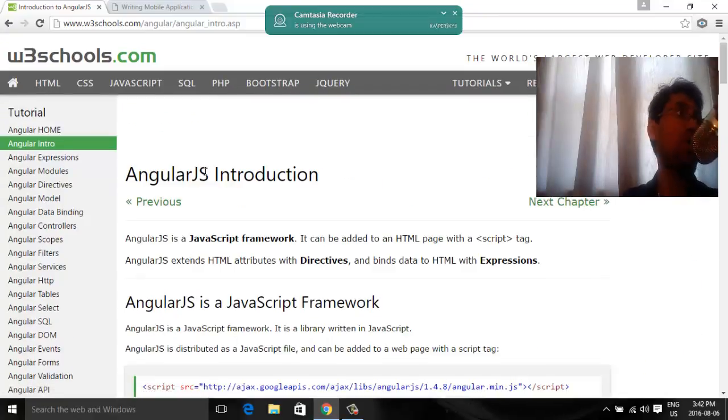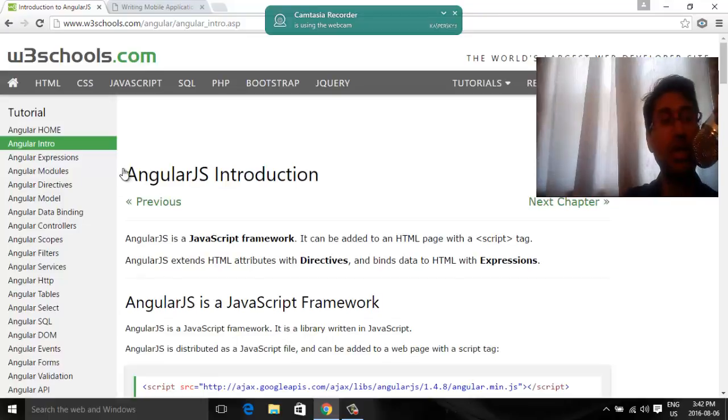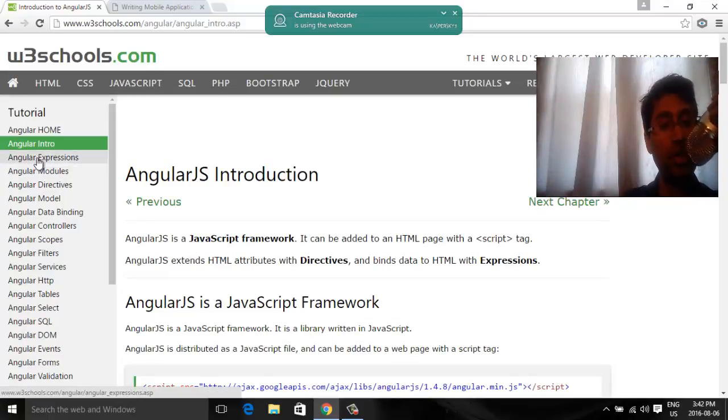Anyway, this is for it. I will be going to the expression section in a separate video. Thank you. Have a good day.